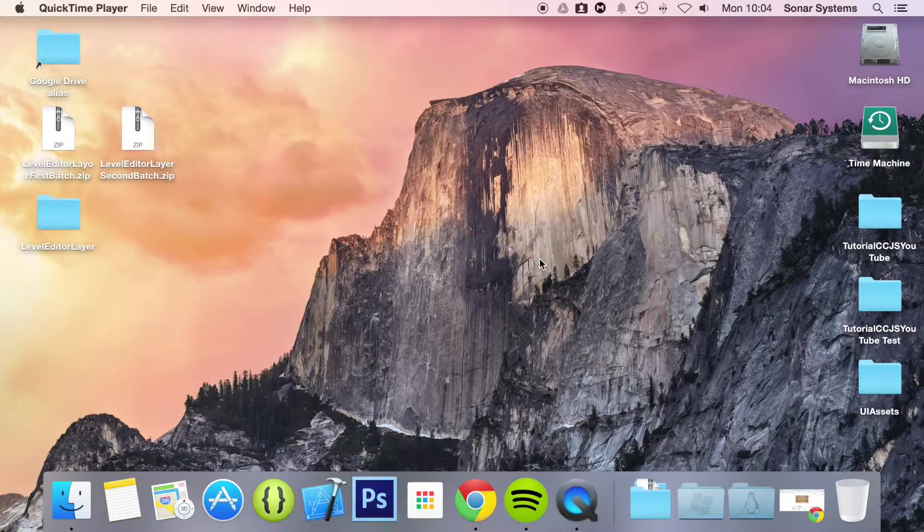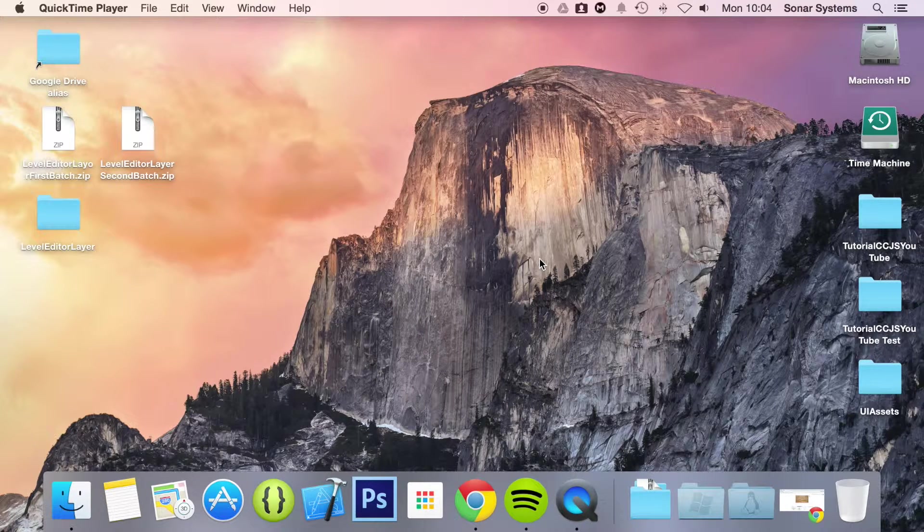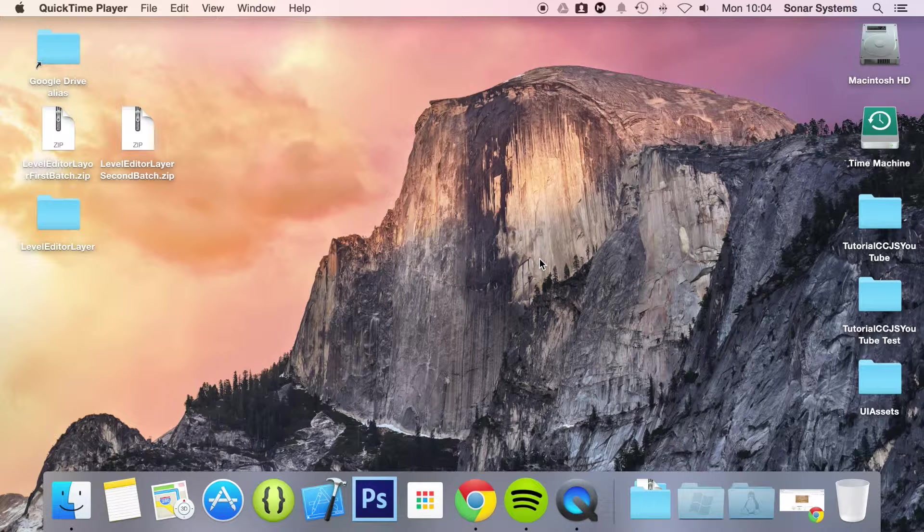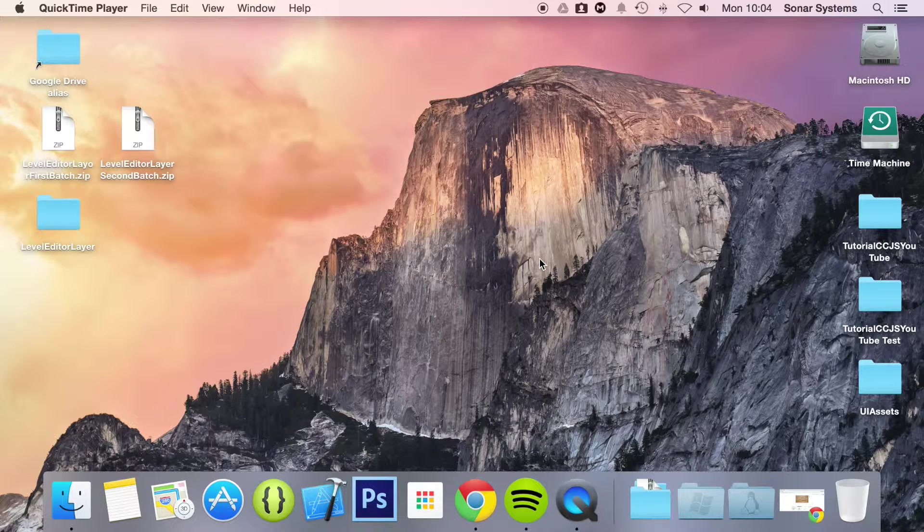Hello and welcome to the 74th tutorial in the Cocos2d-js version 3 series. In this part we are going to be looking at the UI Element UI Label BM font. It stands for Label Bitmap font.